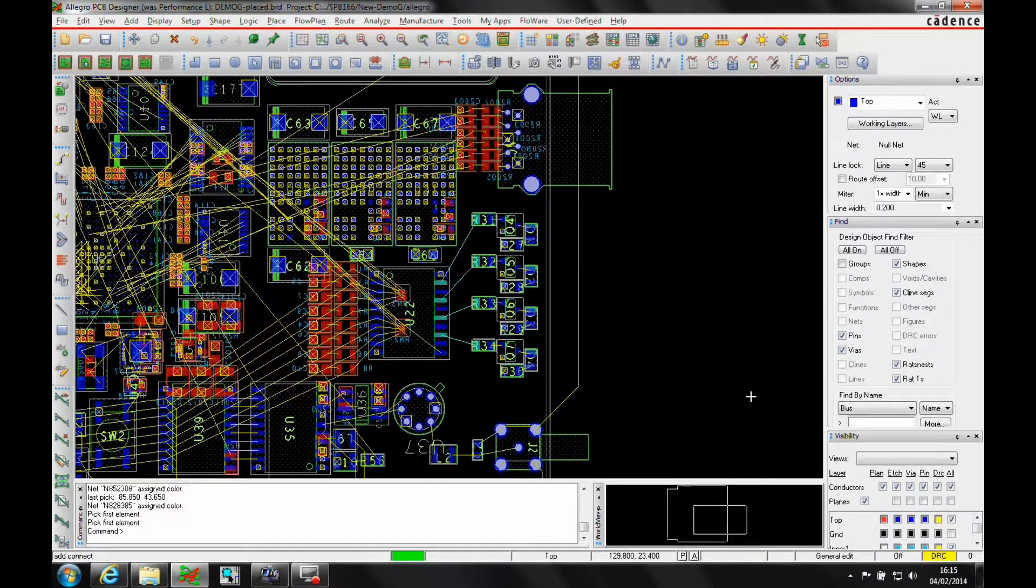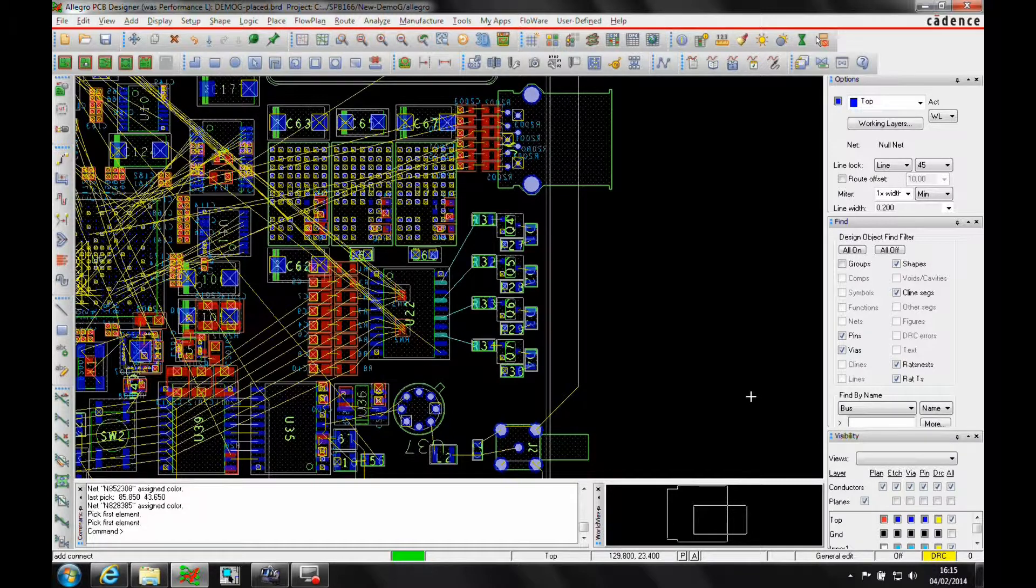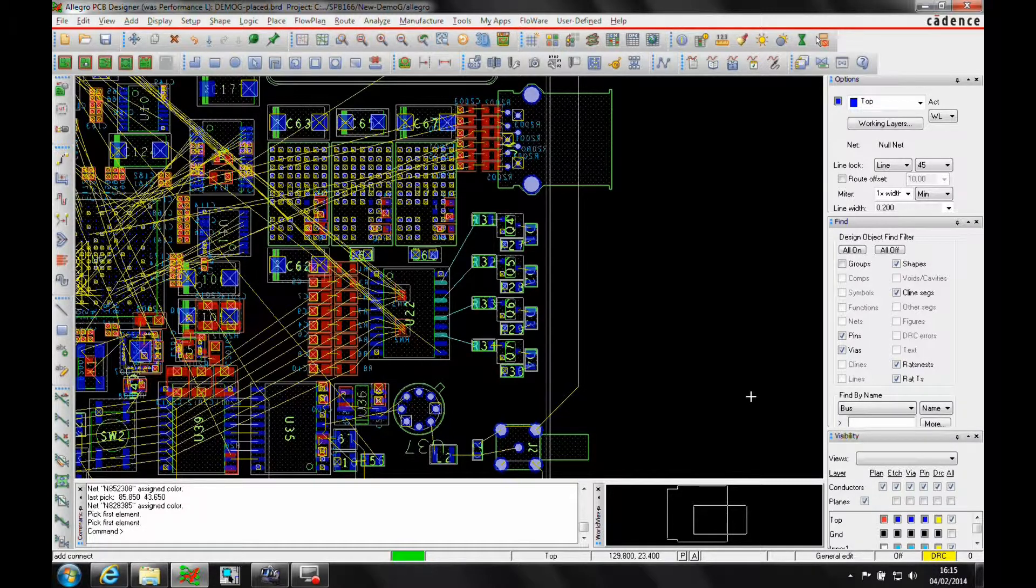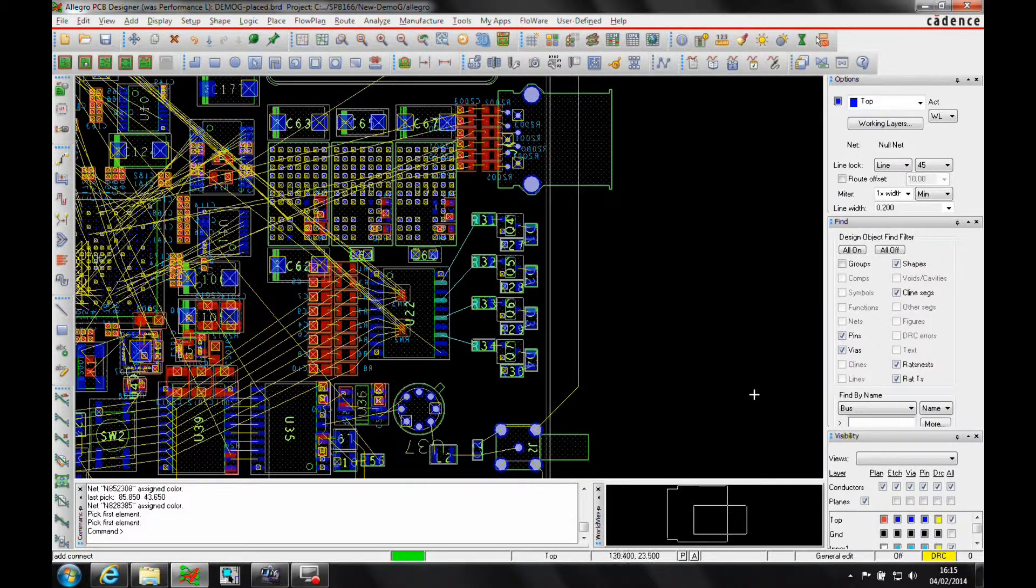Okay, this how-to video is going to show you how to use the match and the max via rules that are available inside the Allegro PCB designer license. You would need an Allegro PCB designer or higher to be able to use this rule set.